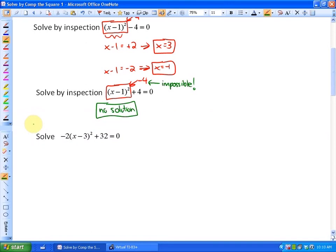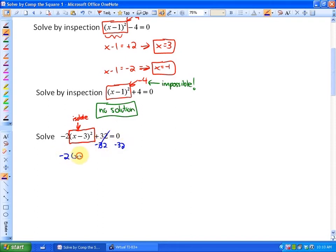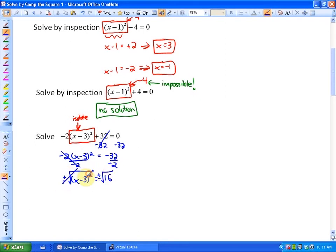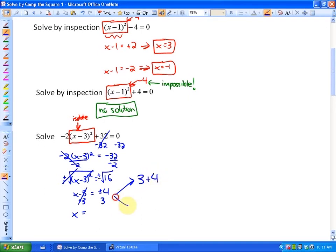In the next example I'll solve this algebraically. The important thing is that the variable must be uniquely contained within the perfect square — that's what we need to isolate. First, subtract 32 from both sides to get negative 2 times (x minus 3) squared equals negative 32. Then divide by negative 2 to get (x minus 3) squared equals 16. Take plus or minus the square root of both sides: x minus 3 equals plus or minus 4. Adding 3 gives two solutions: 3 plus 4 and 3 minus 4, which are 7 and negative 1.